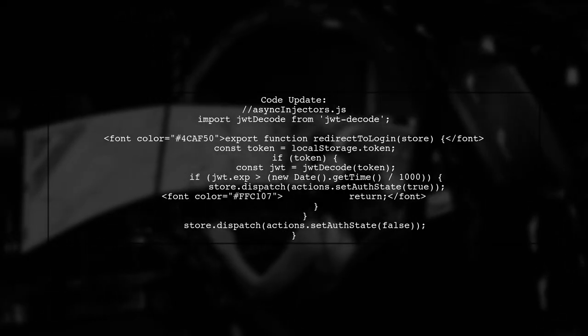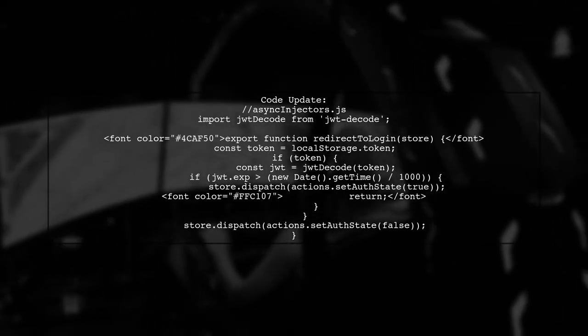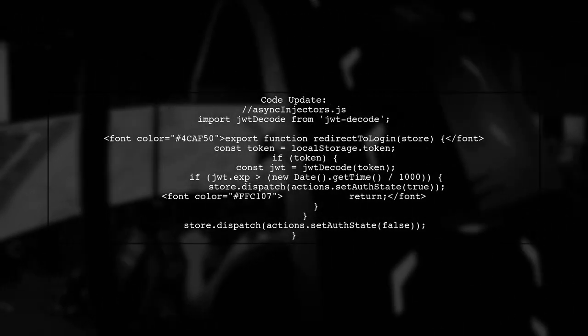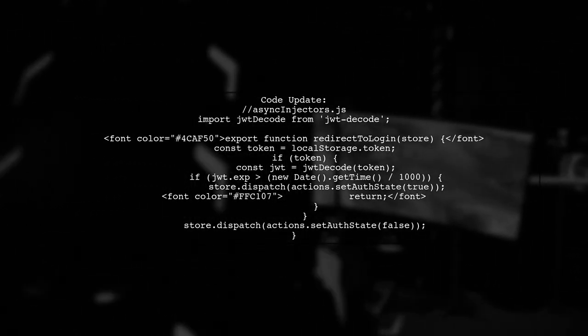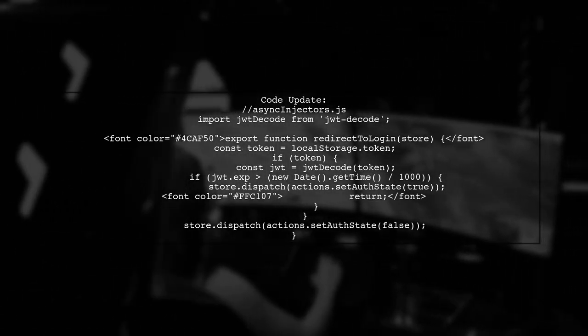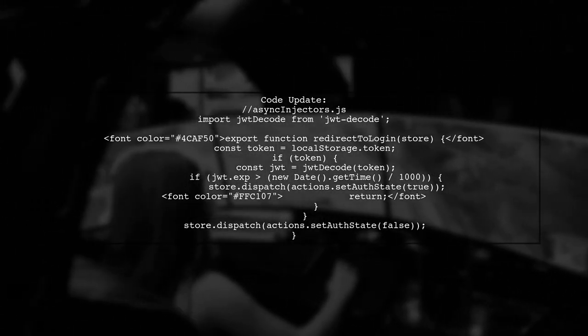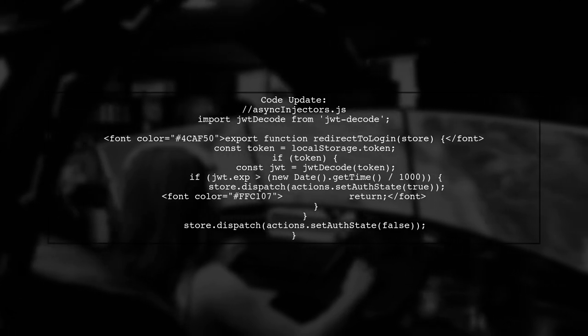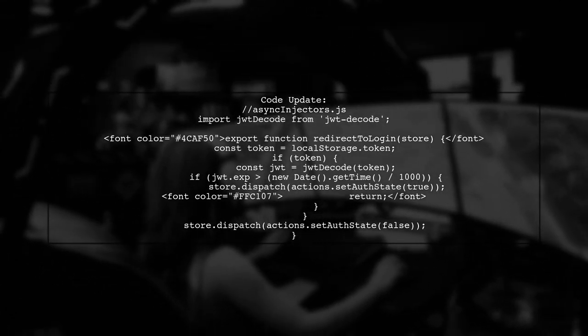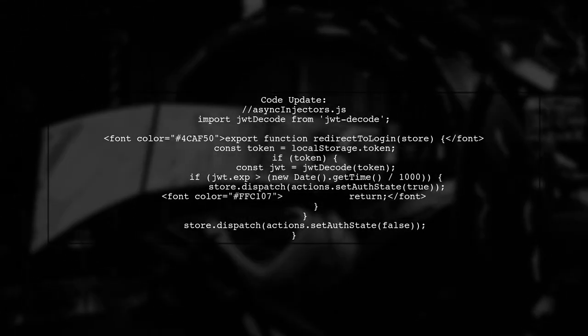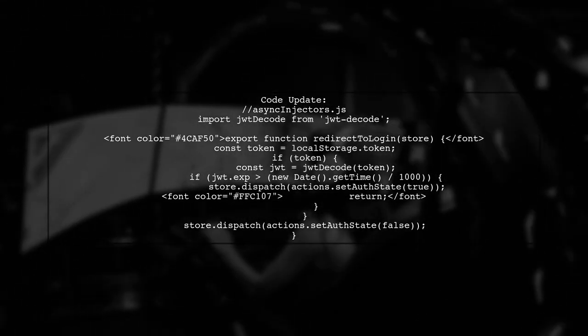In your asyncinjectors.js file, update the redirect to login function to check for a valid token and its expiration. This will prevent the login page from rendering if the user is already authenticated.